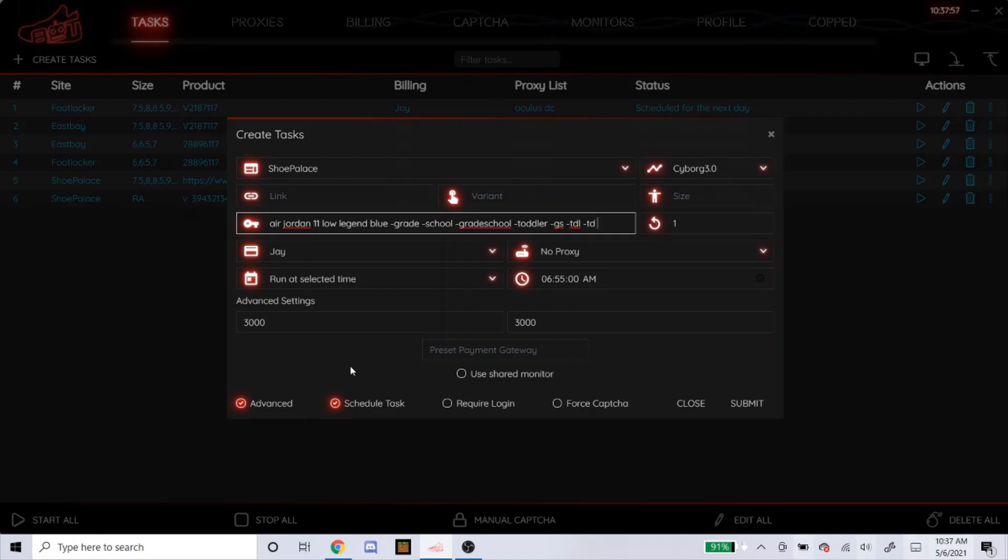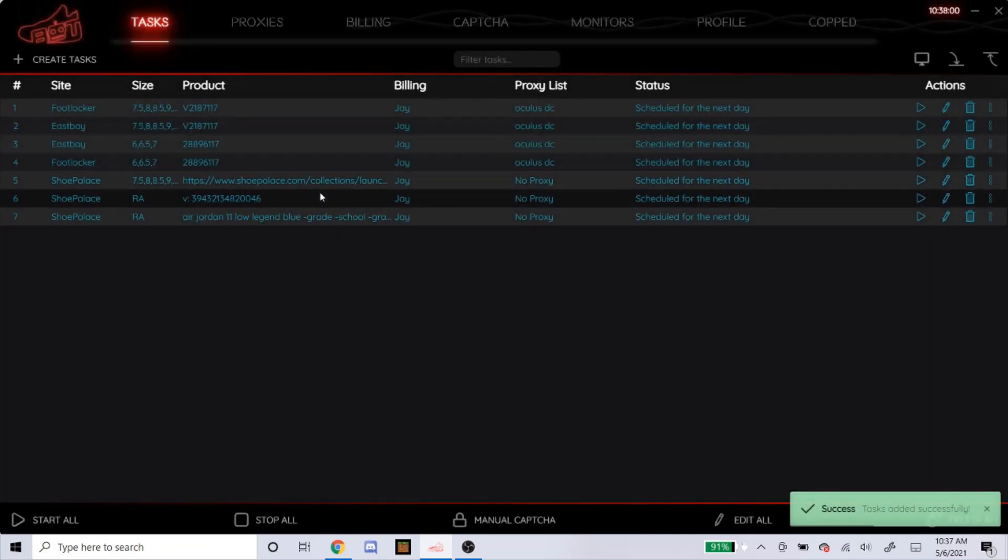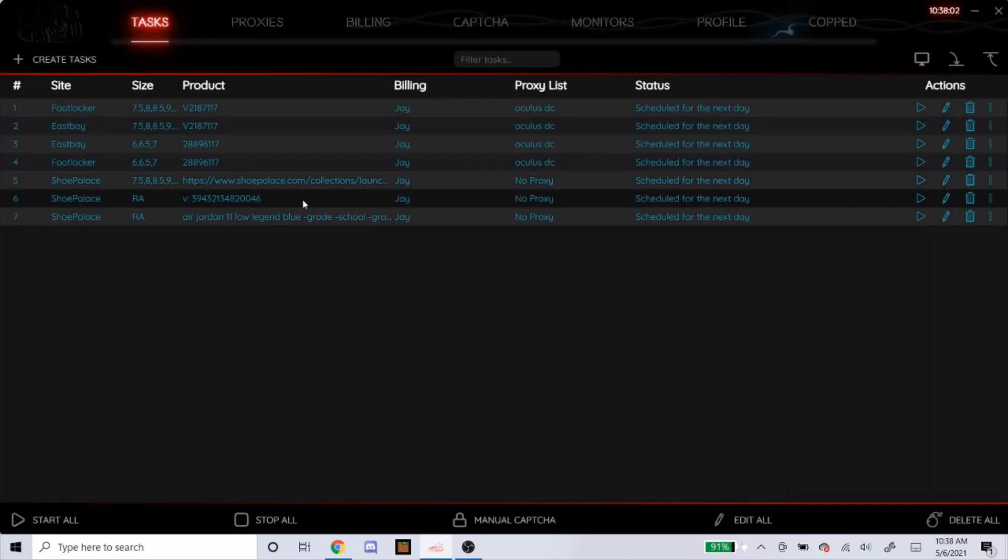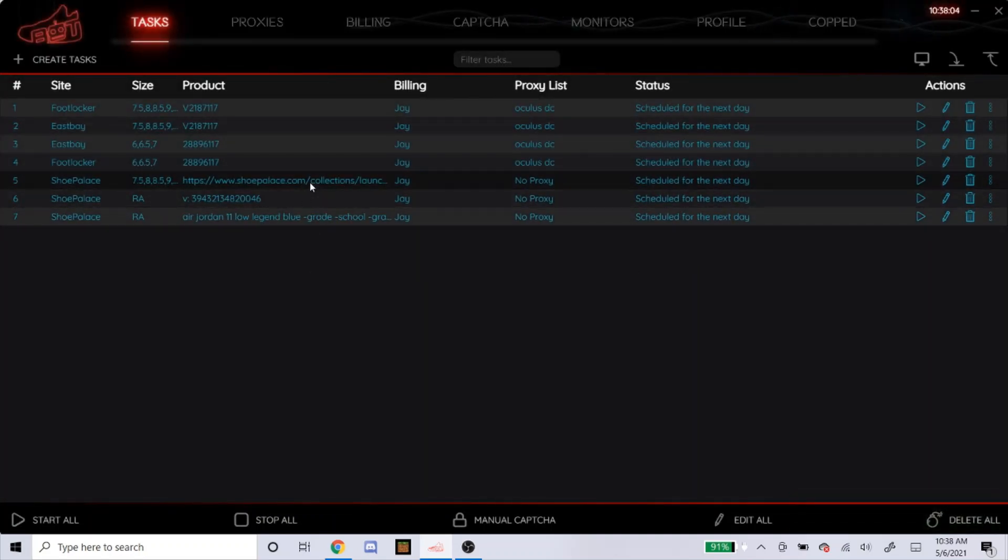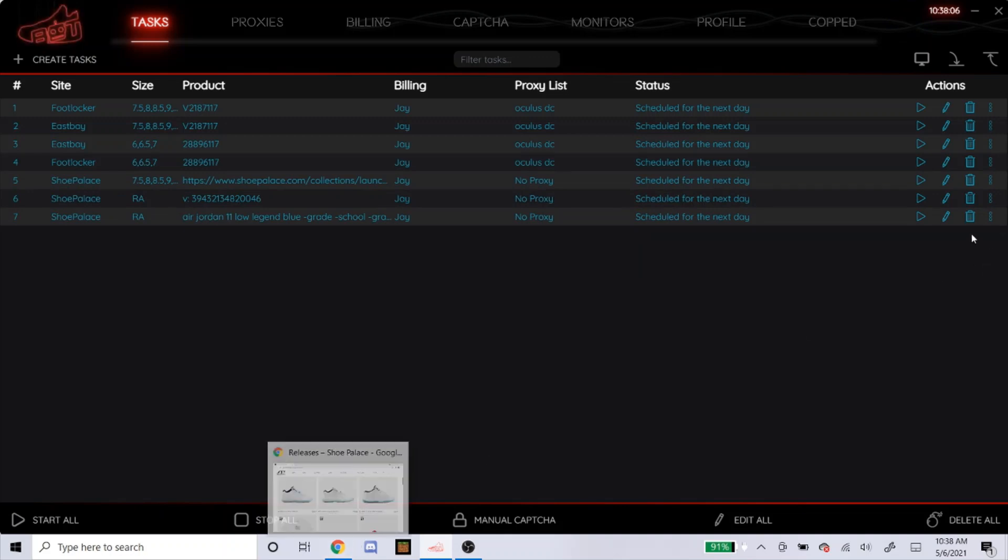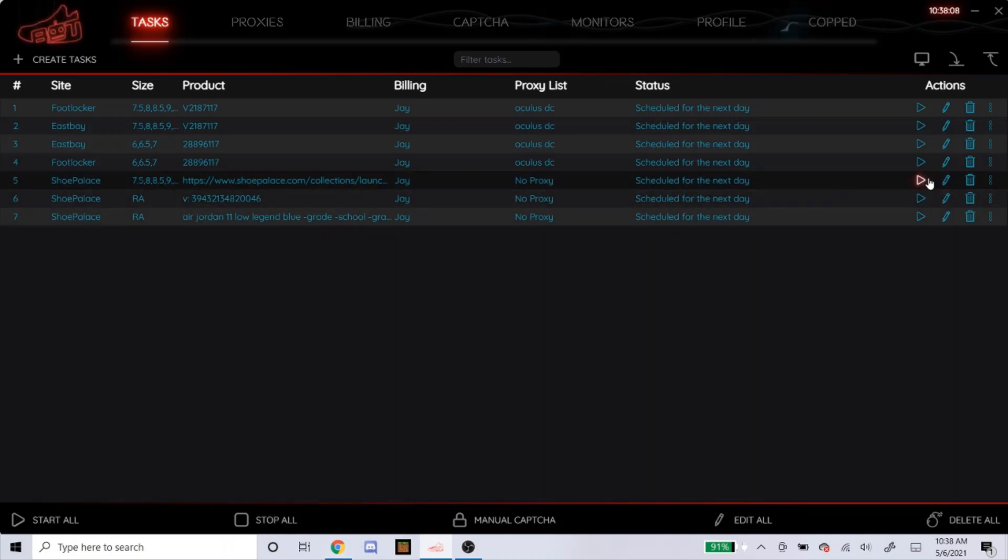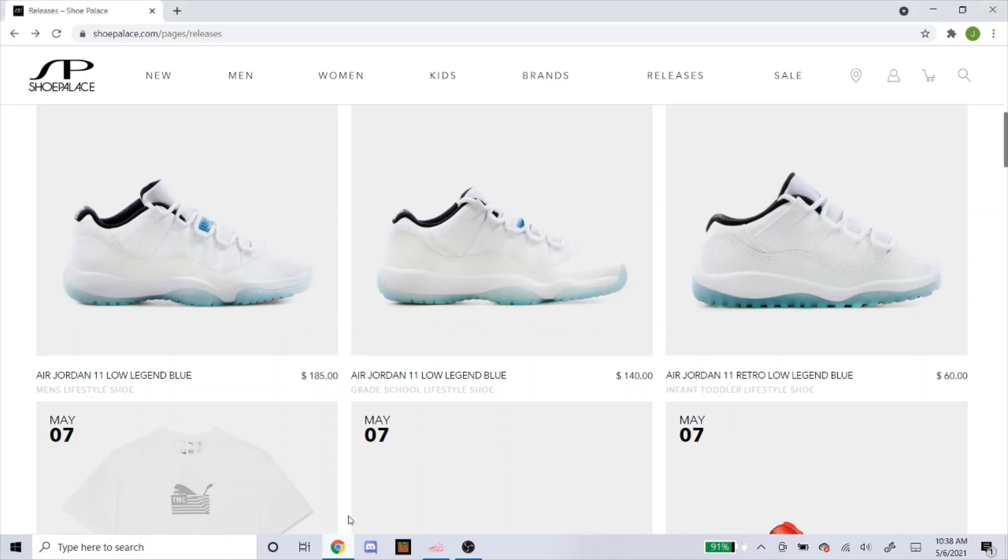But yeah, so that's how you would do that for keywords. So here I have the link, a variant, and then the keyword examples. I would... If you have all three, I would really recommend you just using the link. So I would just leave it like that. But yeah, let's go to the grade school one.